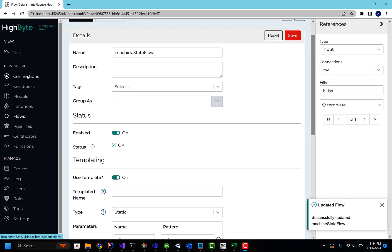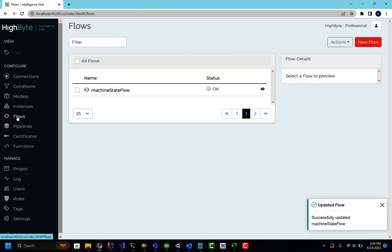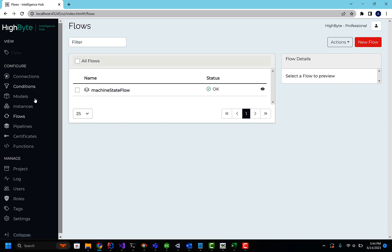We added two features in 3.1 that really help with scale. One of those is templatizing flows. Think about it as having a single flow configuration that actually is the same as creating hundreds of flows, but doing it in a single configuration just like you can, or in previous versions you could with inputs and instances.